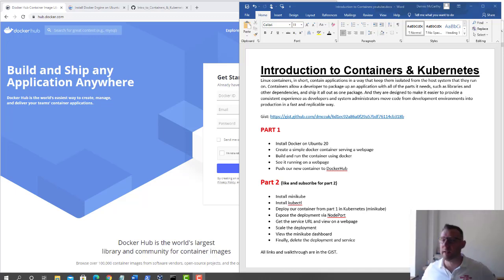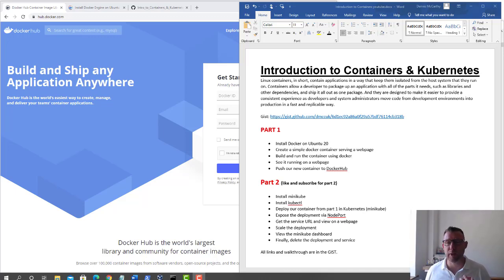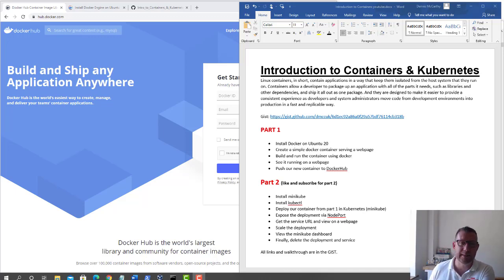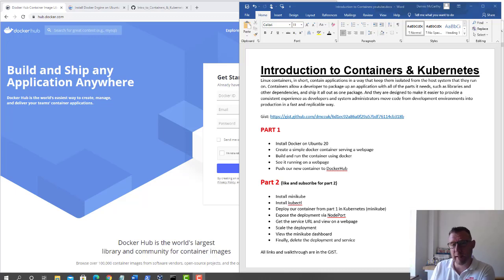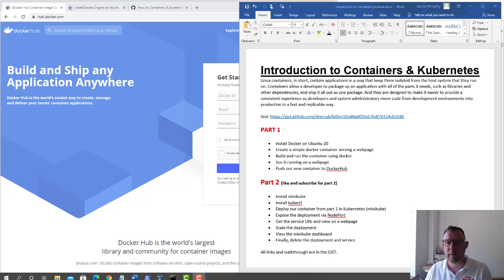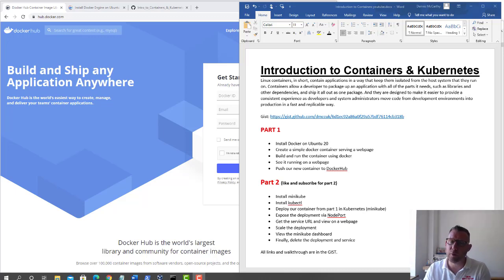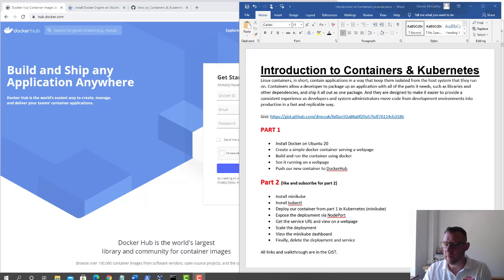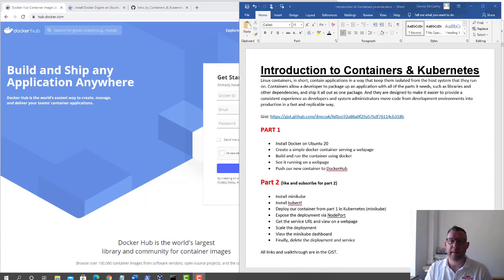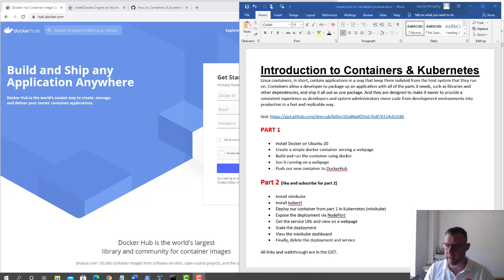Hello and welcome to this demo. This time we're doing an introduction to containers and Kubernetes. It's going to be split into two parts. The first part is the Docker component or container component, and the second part will be using Kubernetes in the form of Minikube to pull down our image and do some funky stuff with it.